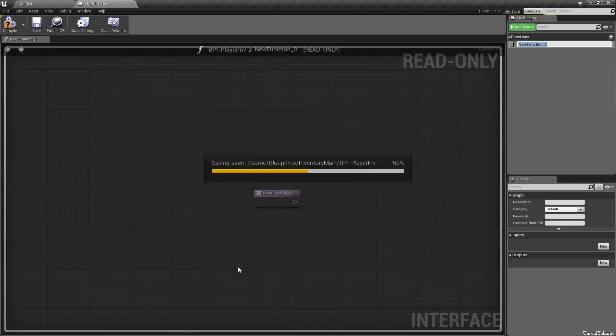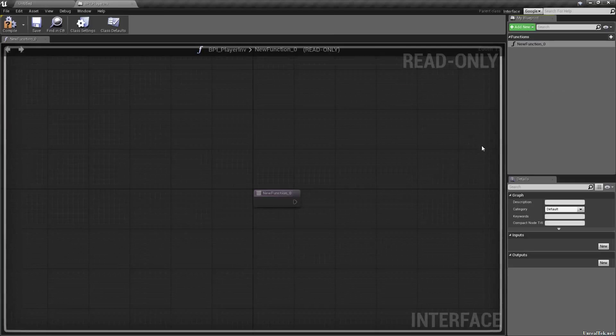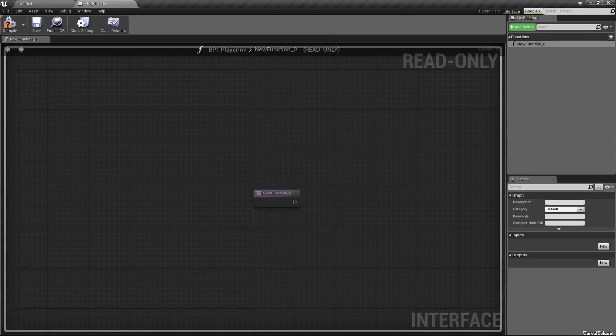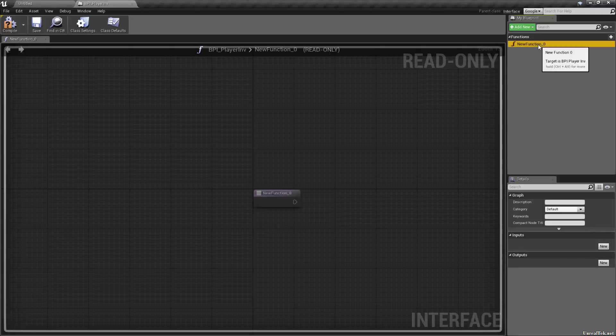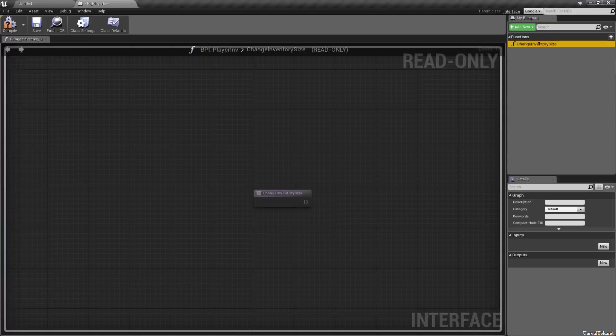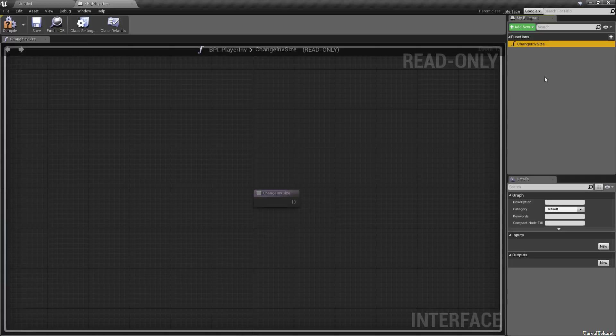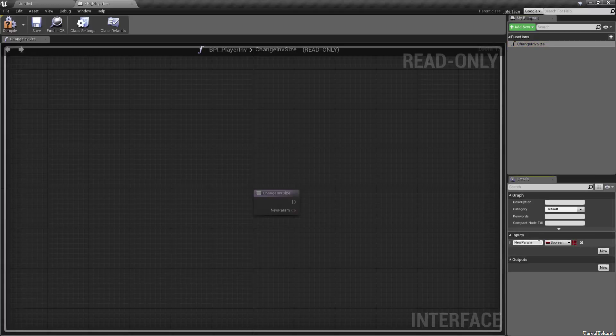So let's open that up, save while we're at it, and we are greeted with function. So what we're going to need is, well, there's going to be dozens and dozens of them, but we might as well start with something nice and easy, which will be something like change inventory size. I should just use inv all the way. Makes sense what inv is. So we're going to need a new input.